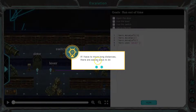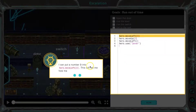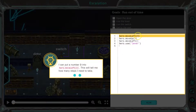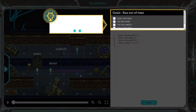I talked about this last level. If I have to move long distances, there are easier ways to do it. I can put a number three into the hero moveLeft three. This will tell me how many steps I need to take. So instead of writing this — so doing this — let's go through this real quick.